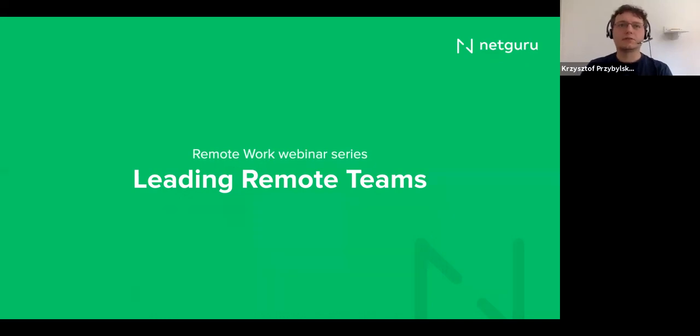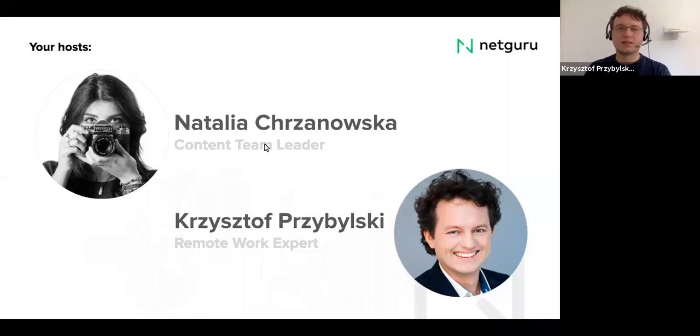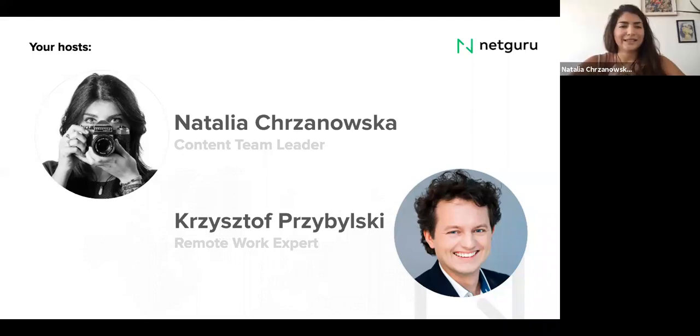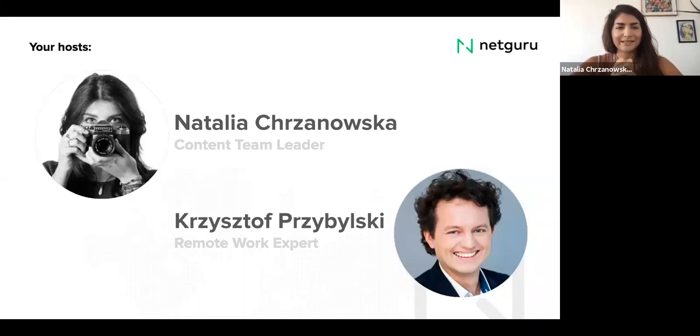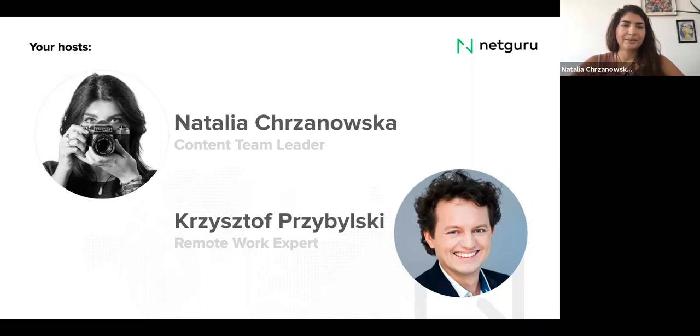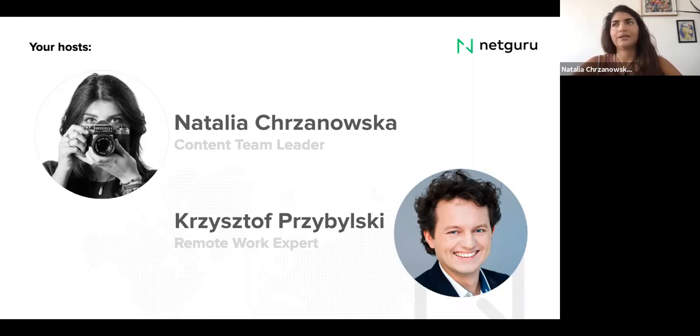And today with me, there is Natalia Chonowska, who is a content team leader in NetGuru. And Natalia, maybe you can introduce yourself, say a few words about yourself. Yes, of course. Hello, everyone. My name is Natalia, as Christophe mentioned, I have been leading the content marketing team at NetGuru for around nine months now. And I have been working for the company for more than three years.